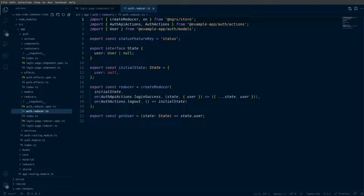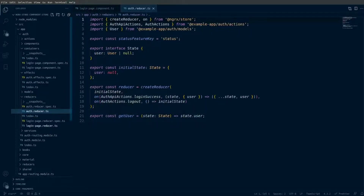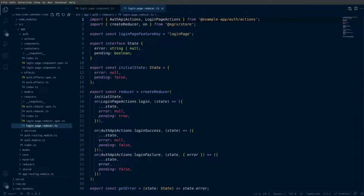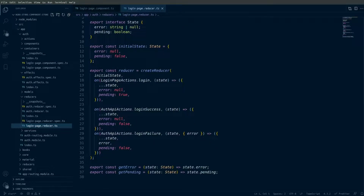Looking at the auth reducer, we see we also have some API actions here for login success and logout. We're only going to focus on the login success from this reducer. Next we can look at the login page reducer, which has the state for the error and the pending status in the initial state, and our reducer that's wired up to the global store, with handlers for login success and login failure. We have two selectors here getting those values used in the login page component.